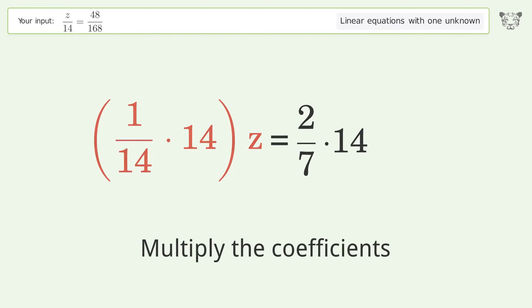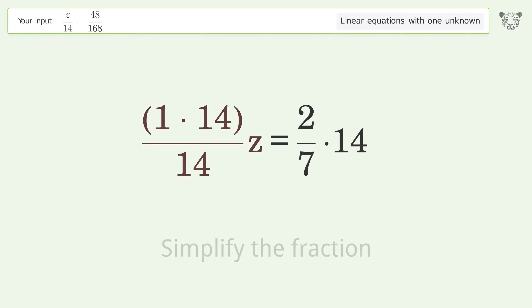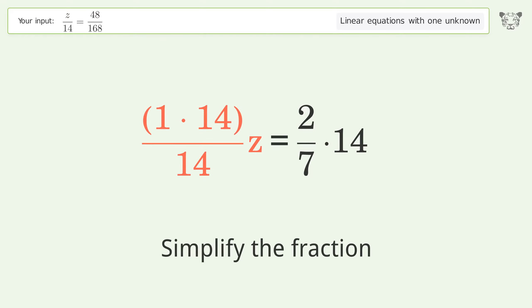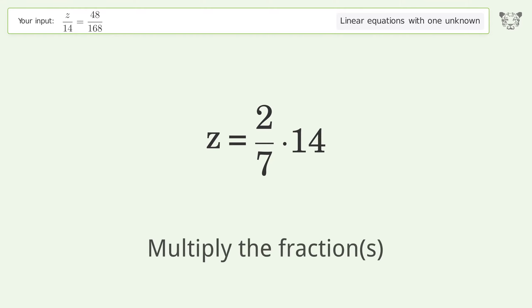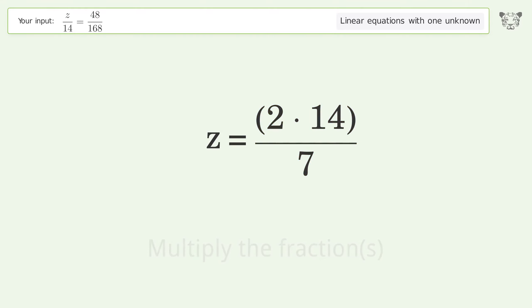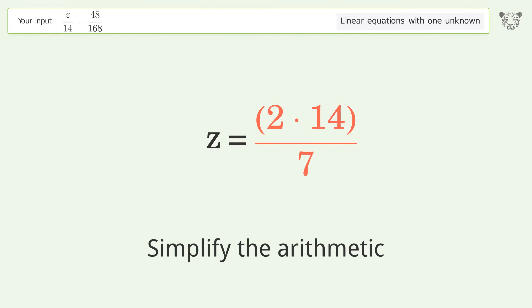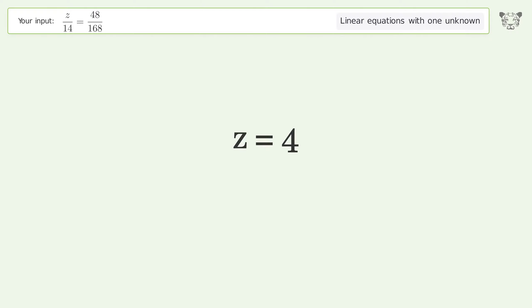Simplify the fraction, multiply the fractions, simplify the arithmetic. And so the final result is z equals four.